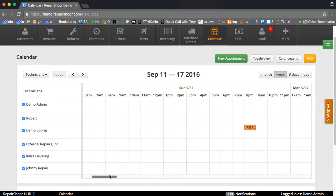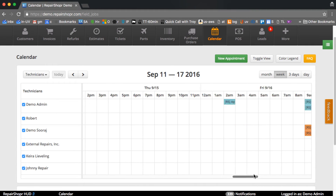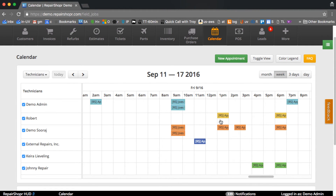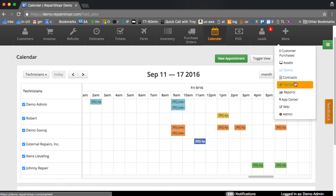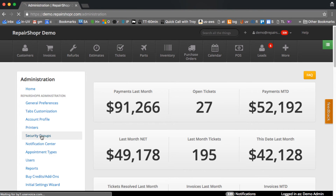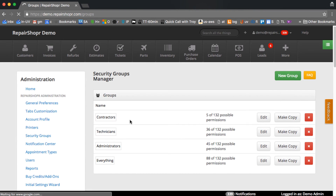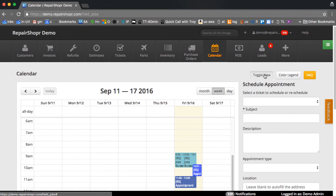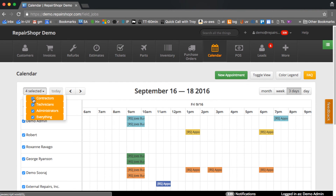If we go to today in week view, we'll be at the end of the week because it does pull in some data. The place to see those groups is just the typical security groups area. Security groups also become those resource groups, so you can just make up a group called 'techs', 'onsites', 'remote support', or whatever, and from that calendar toggle view those groups are accessible here.